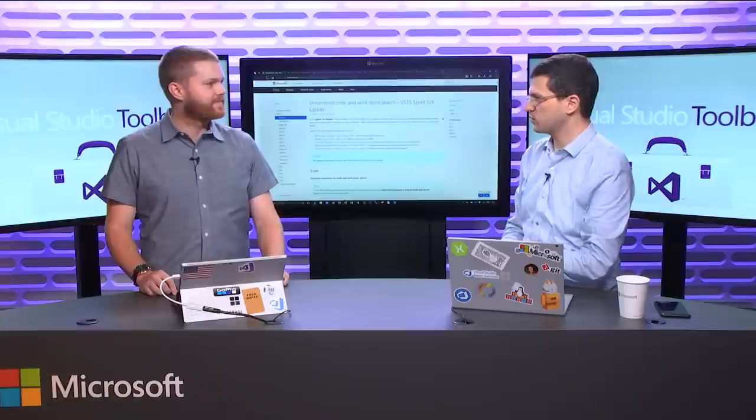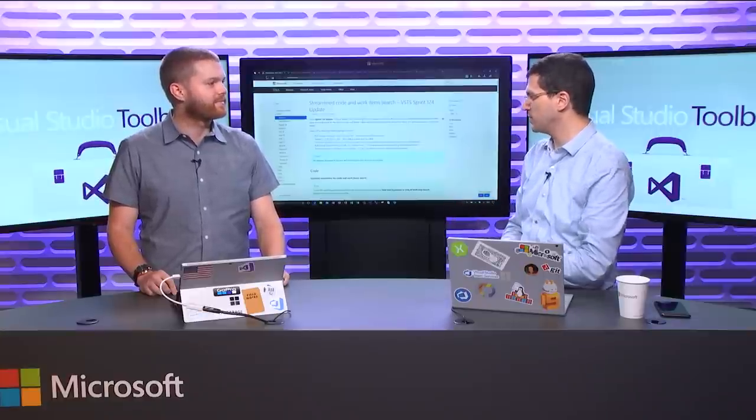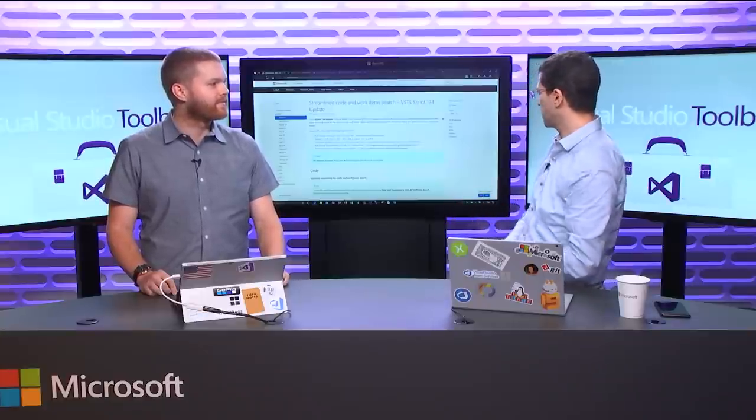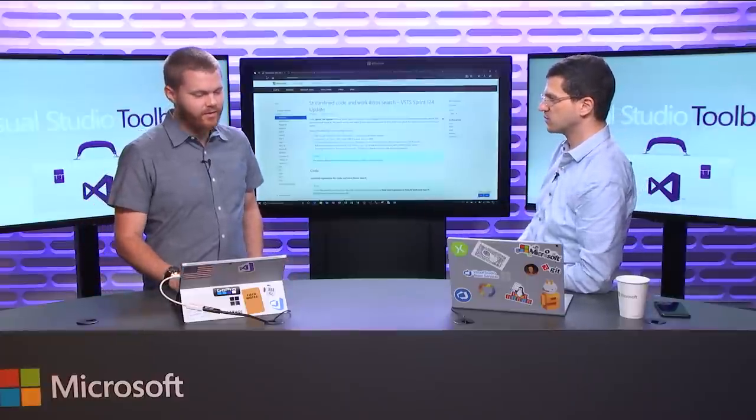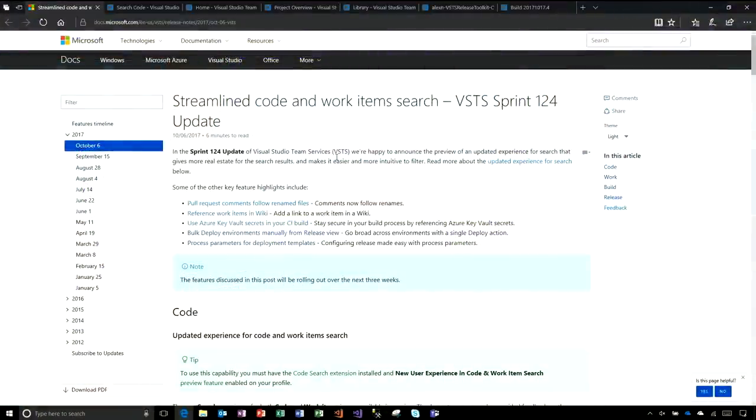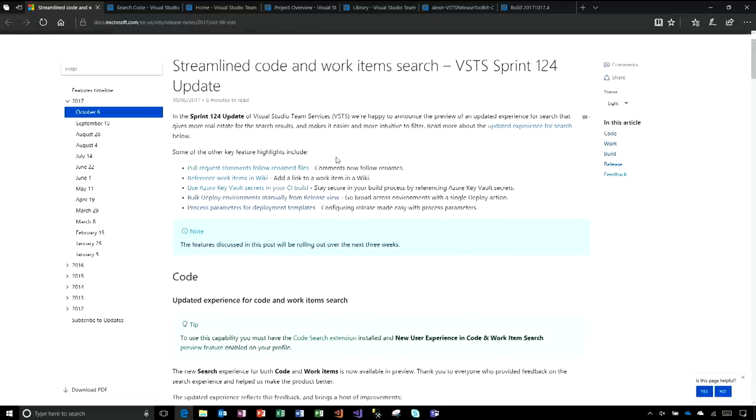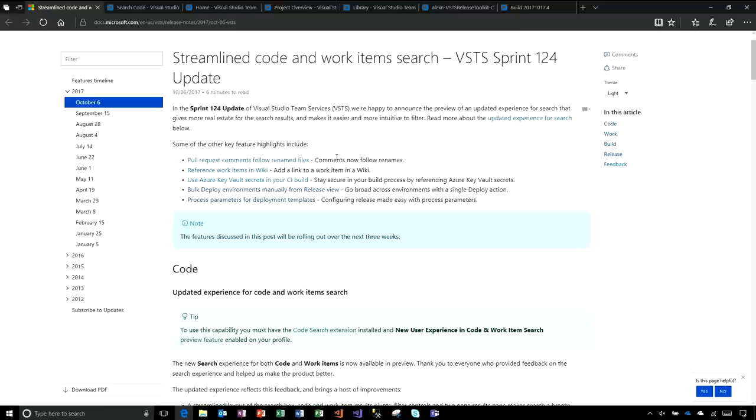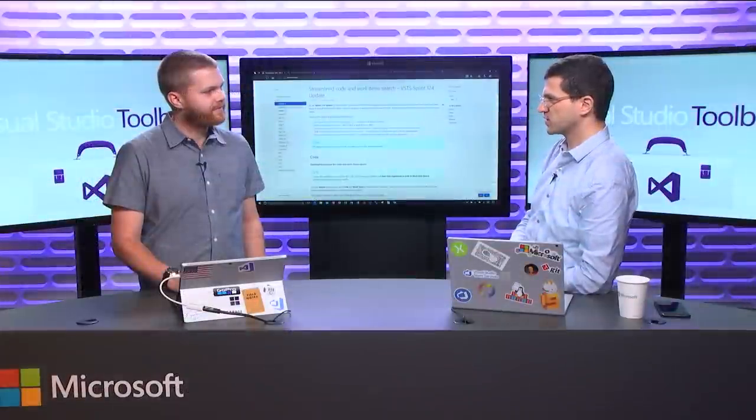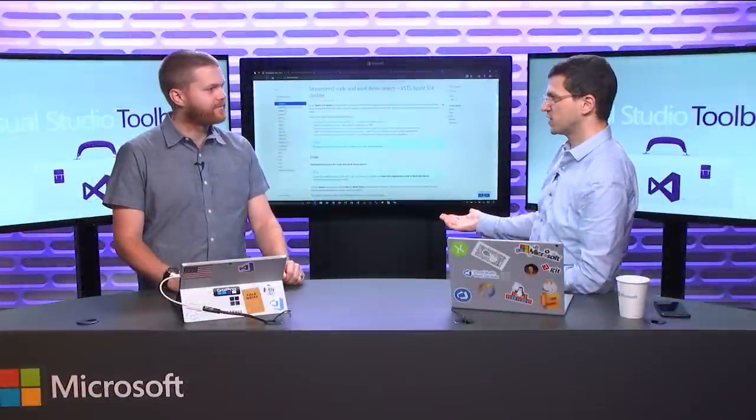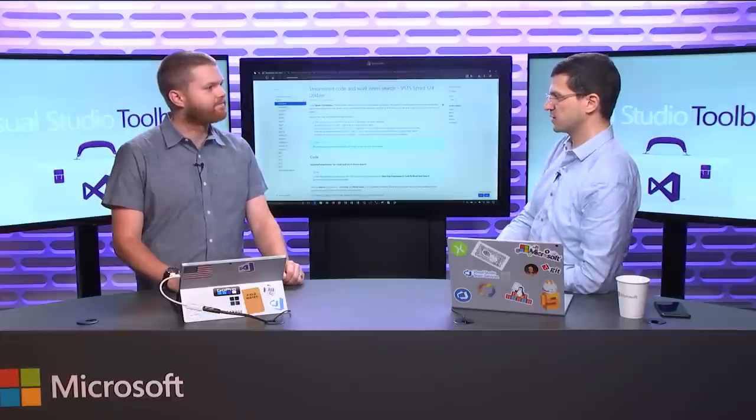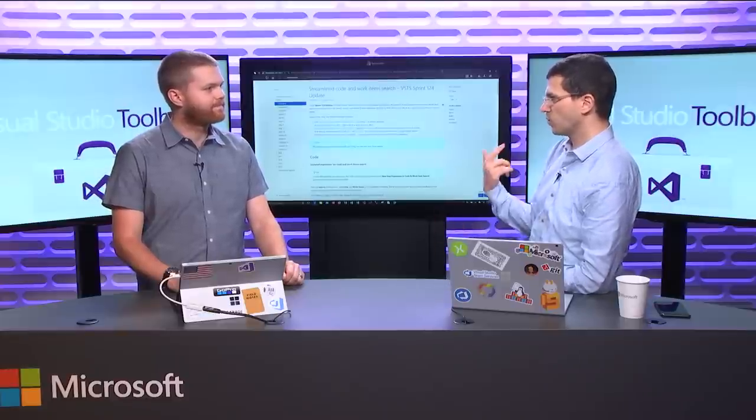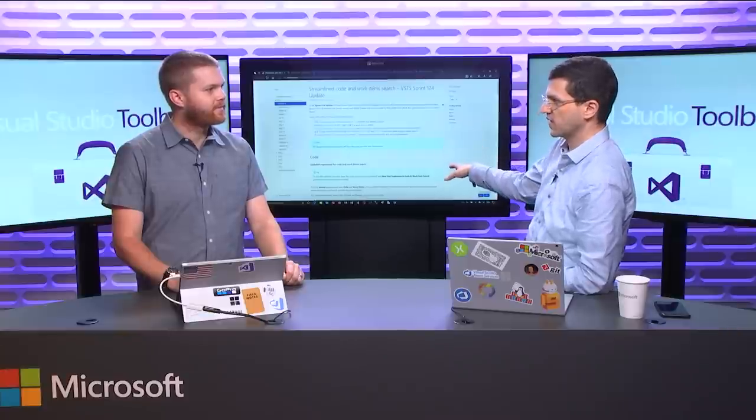The thing that we have to talk about today specifically is Sprint 124 release. In Sprint 124 update, our headliner is the updated experience for search, but we've also got a number of features across code and work, build and release to really round it out. This is pretty typical where we've got features across the product.